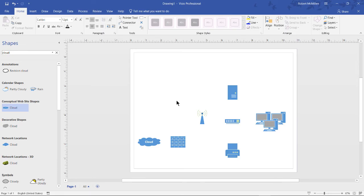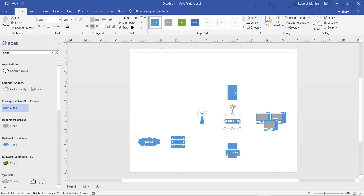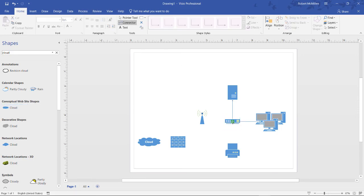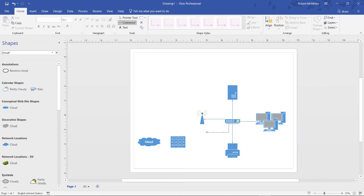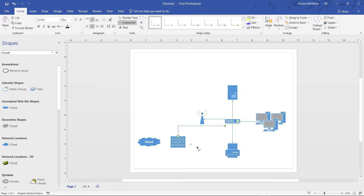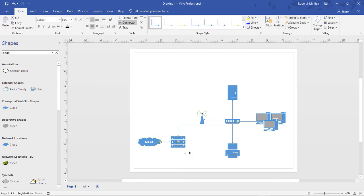Next, let's tie these all together. From our switch, I can highlight that and go to the connector tool at the top. And now I can create a connection between all of my devices. I can even go off to my firewall. And for my firewall, I can go out to my cloud.